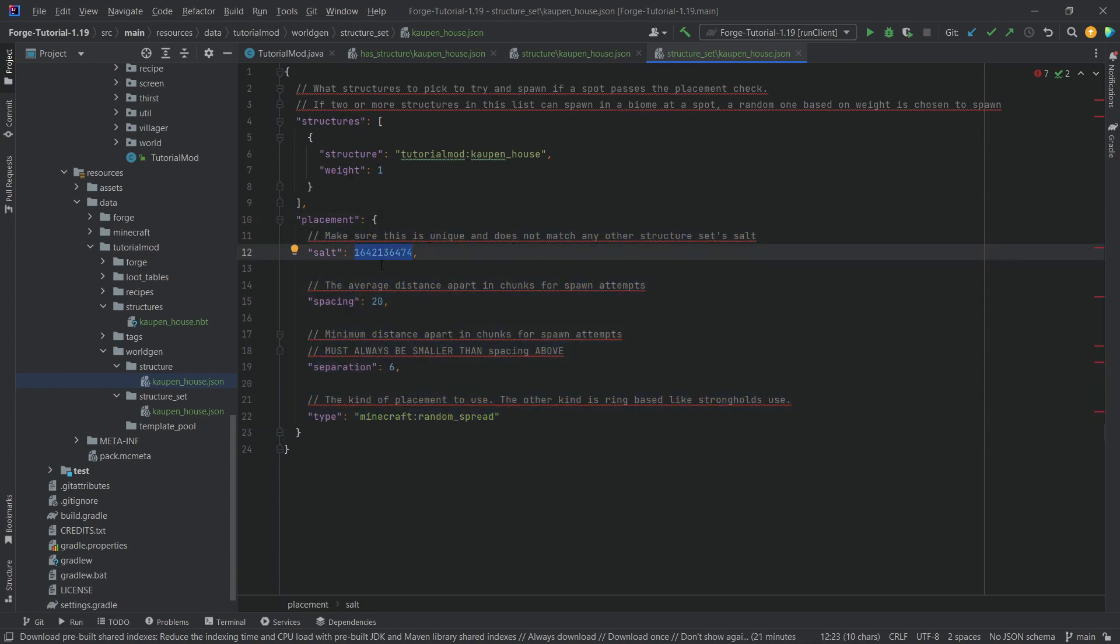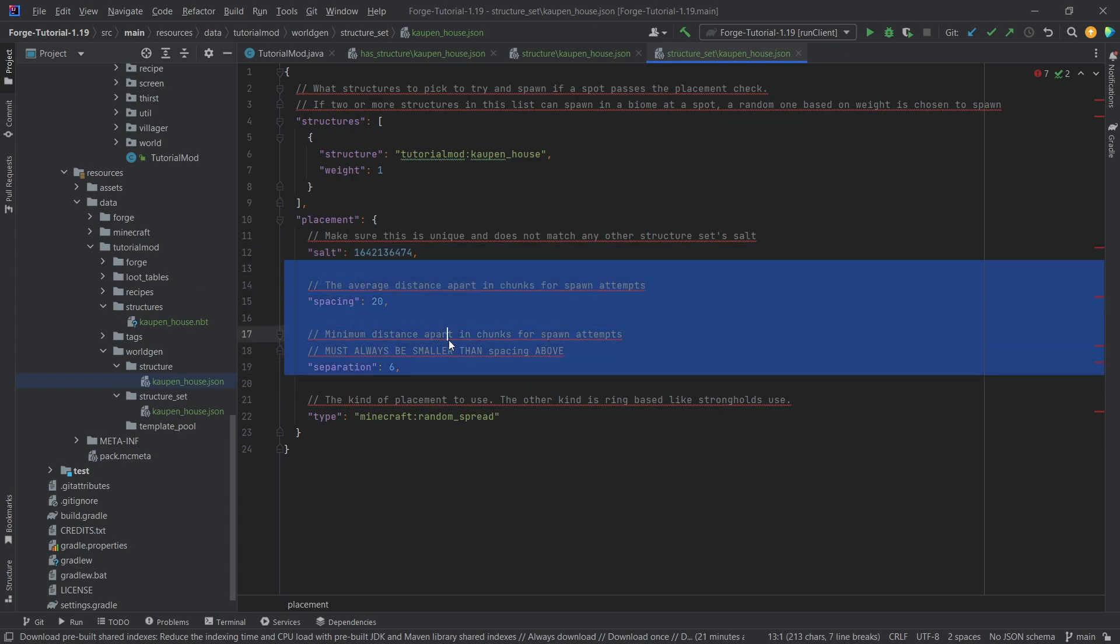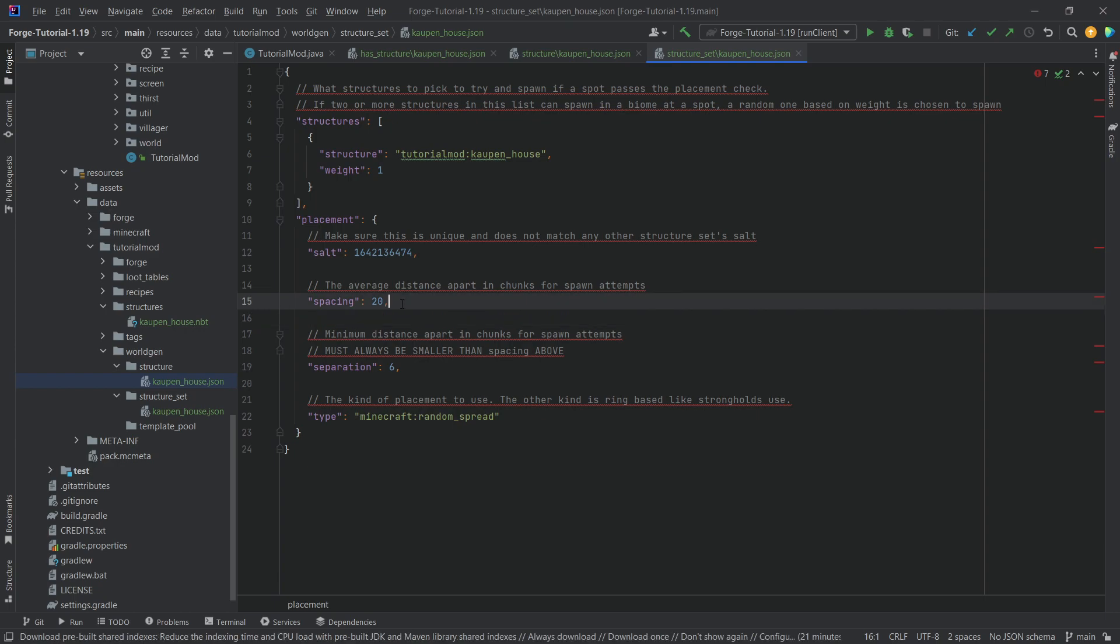And also, it has to be unique, otherwise your structures will overlap. The average distance apart and the minimum distance apart should be fairly self-explanatory. In the end, I really recommend to ramp those numbers up if you have an actual mod with structures in it, because 20 and 6 is way too little. Like, it is definitely not enough, but that is going to be okay.